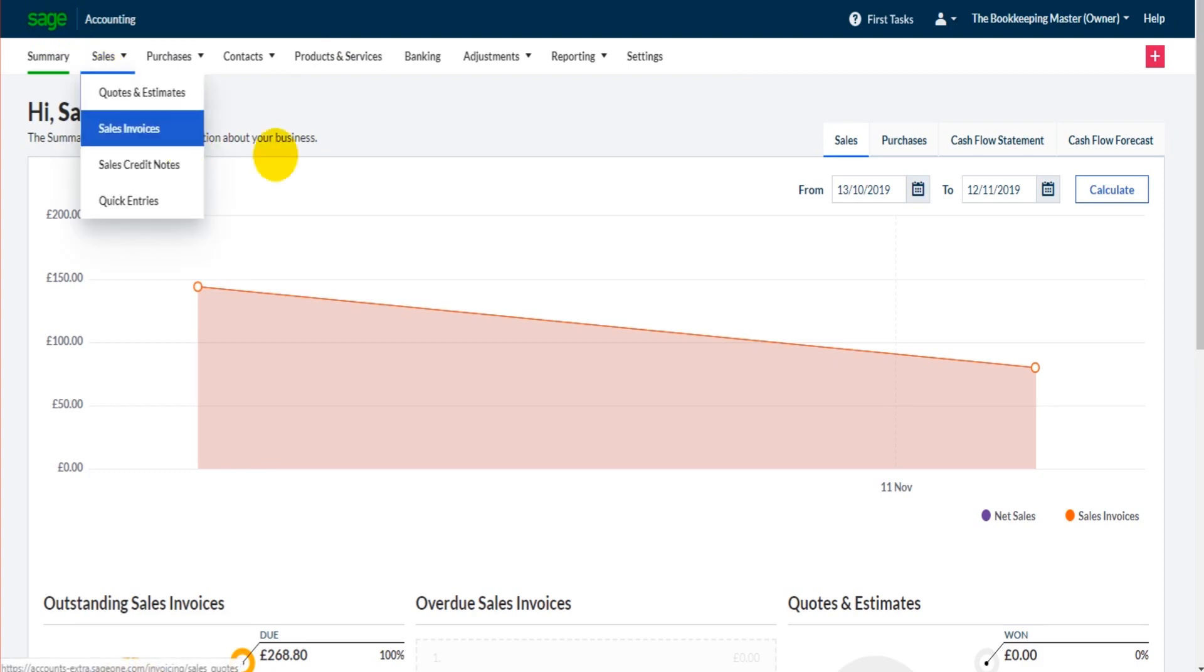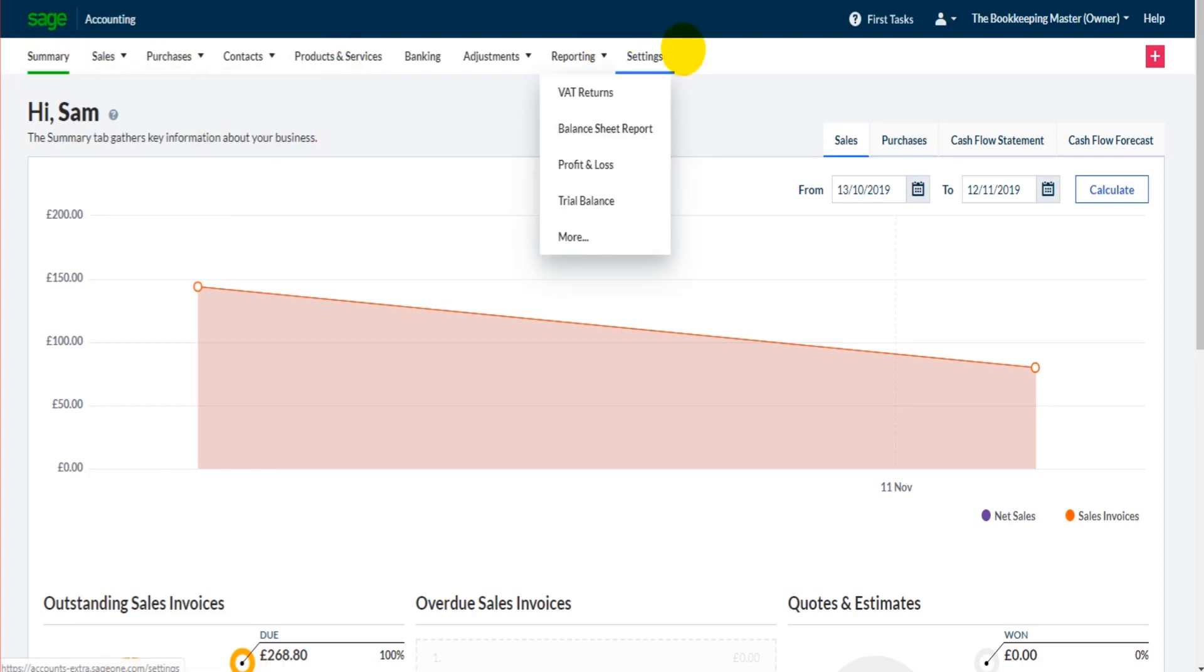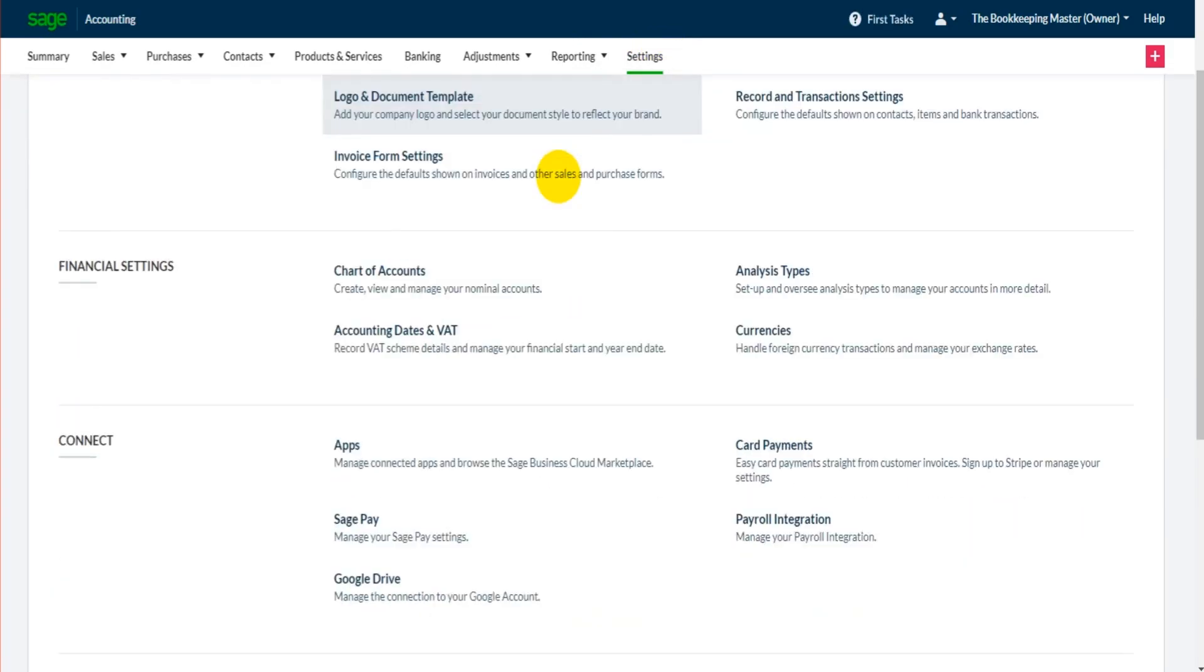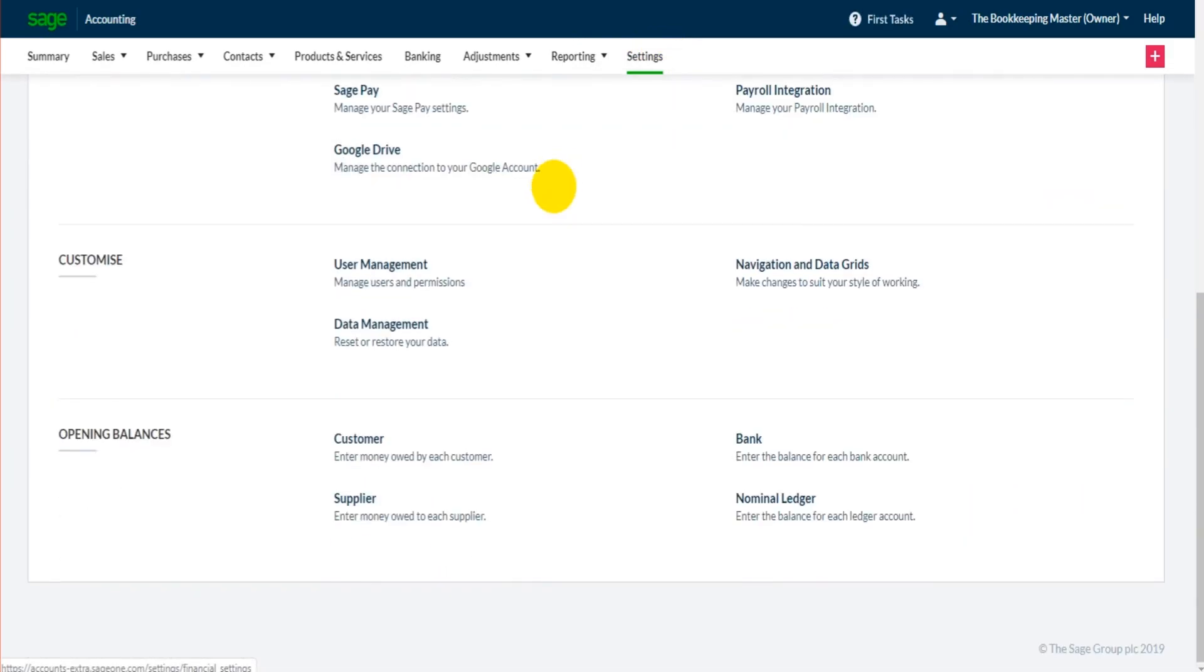What you need to do is log into the software, Sage Business Cloud Accounting, and click on Settings, which is on this top ribbon here. Now scrolling down to the bottom, we have opening balances for customer, supplier, bank, and nominal ledger.